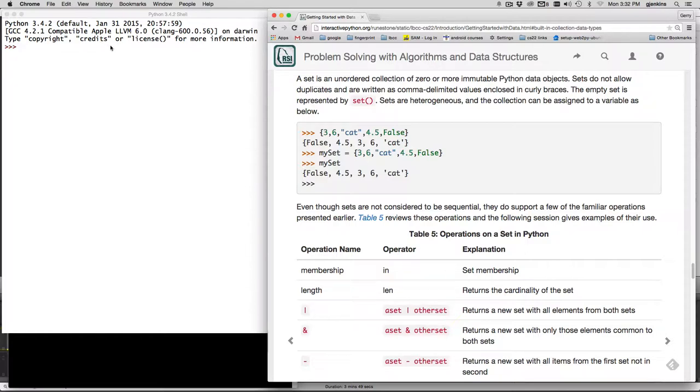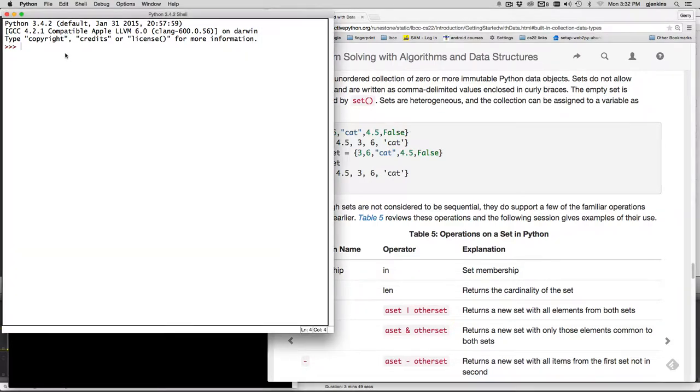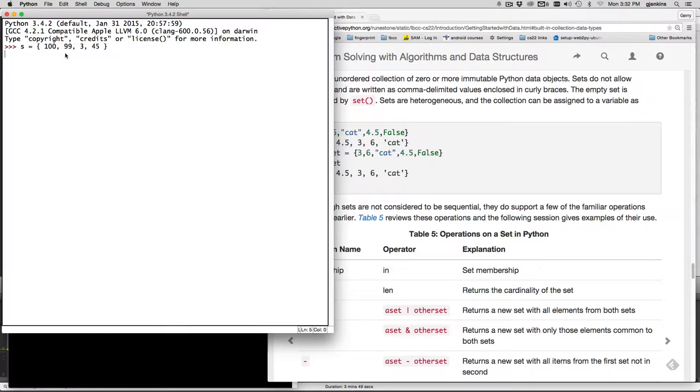So to create a set sets use curly braces. And so we can make a set equal to let's see the numbers 100, the number 99, the number 3 and the number 45. And so that becomes a set.